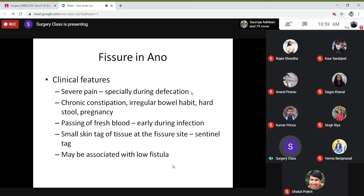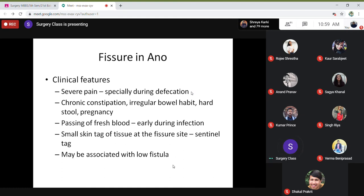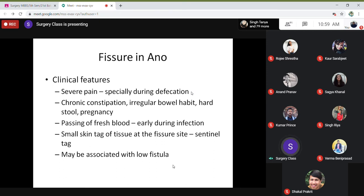Passing of fresh blood occurs early during defecation — the blood comes first, then the stool comes second. That is very important. There is also a small tag of tissue at the site of the fissure outside the anal canal, known as a sentinel tag — it is like a guard outside the anal opening, denoting that there is a fissure in the anal canal.